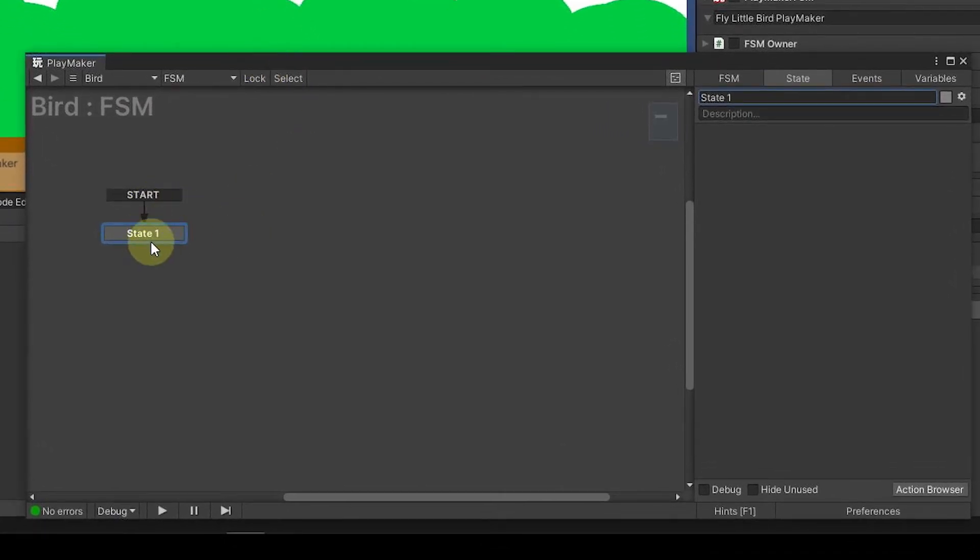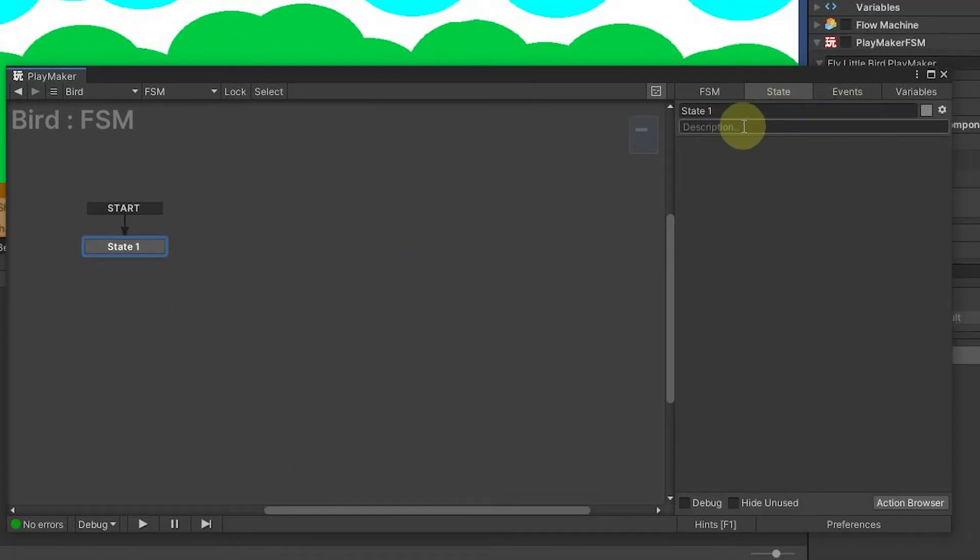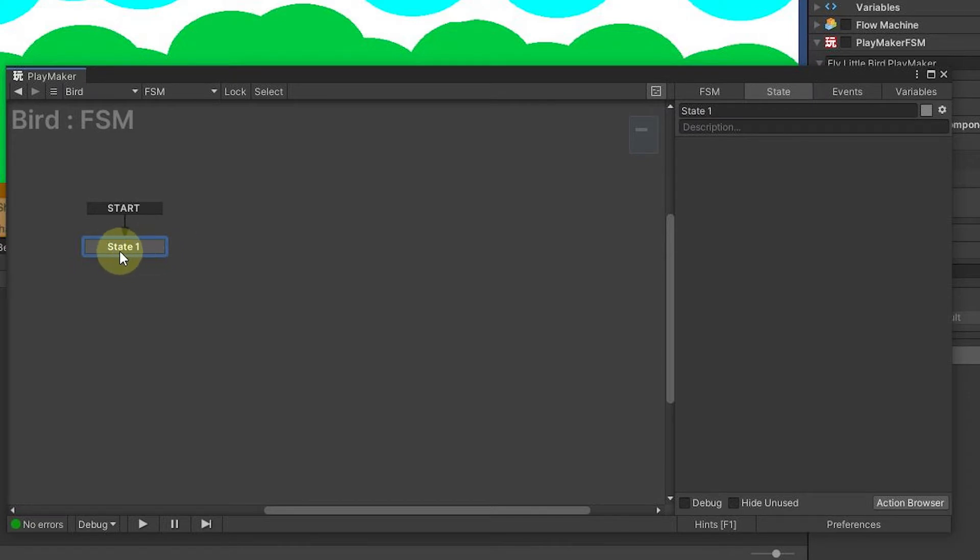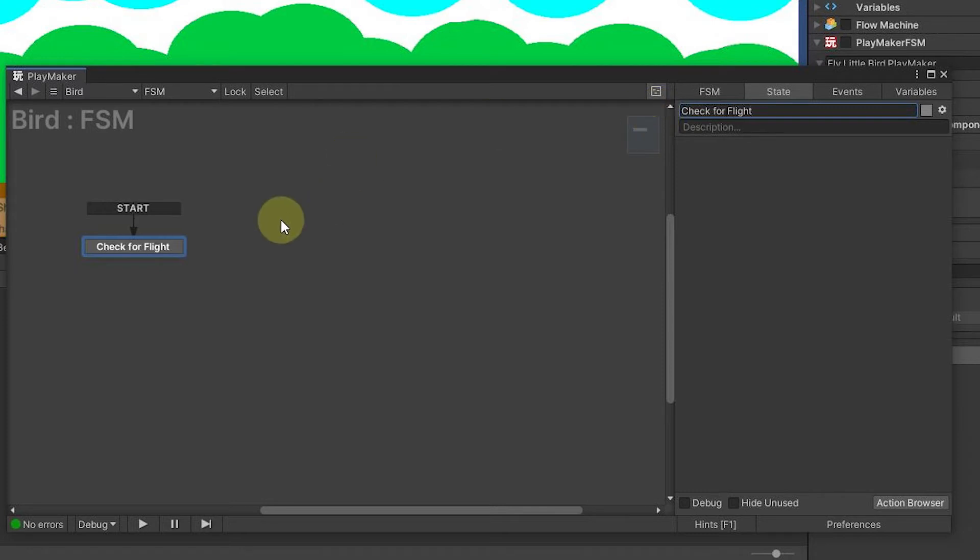In this state, right now when we come in, we basically want to check for if we have a key down event. In Playmaker, we're going to be in this state basically where we're checking for that. So we're going to say in this state, we're checking check for flight.